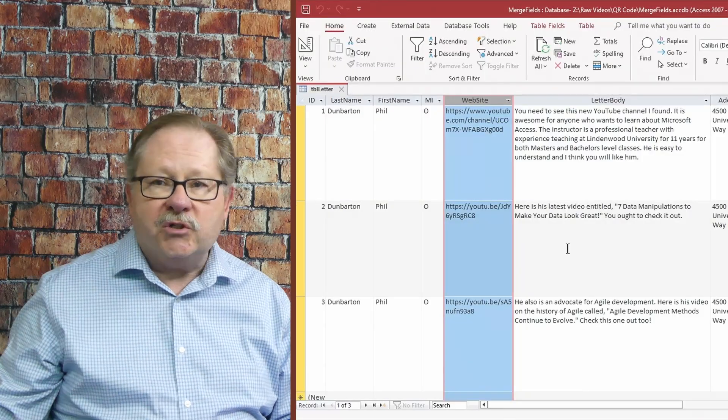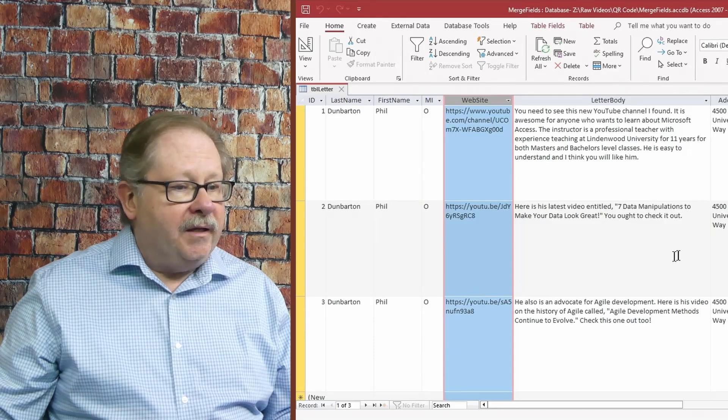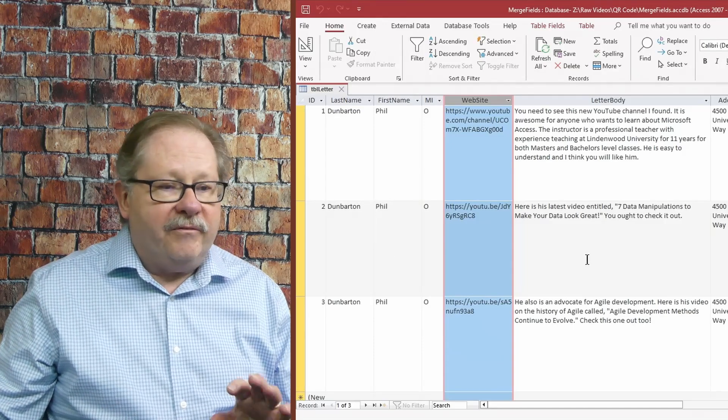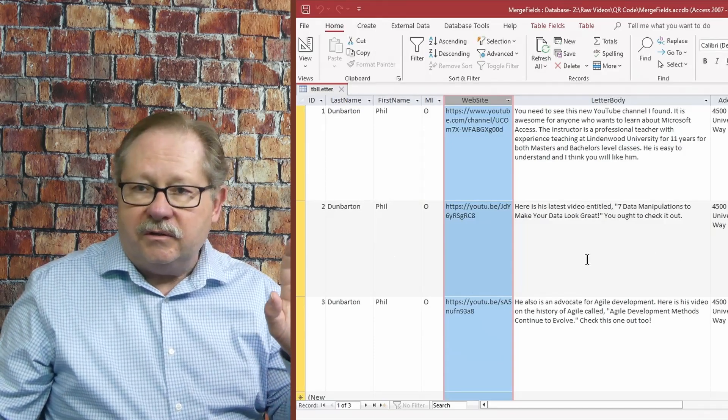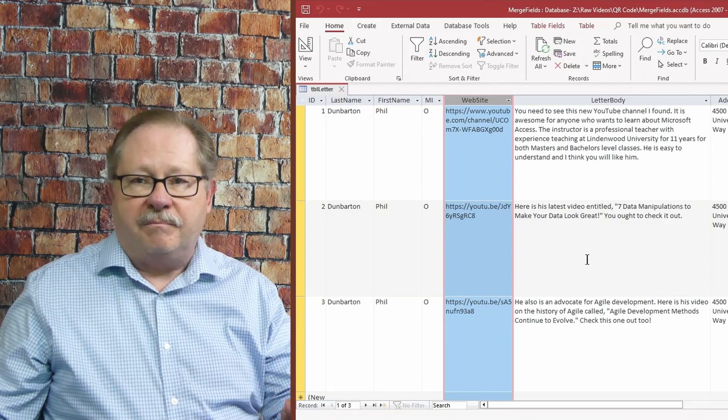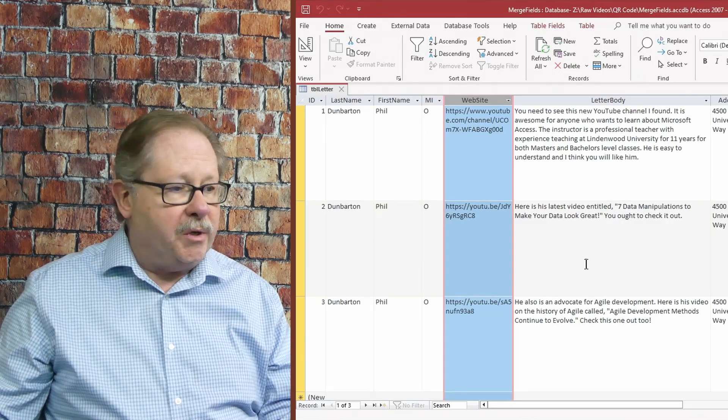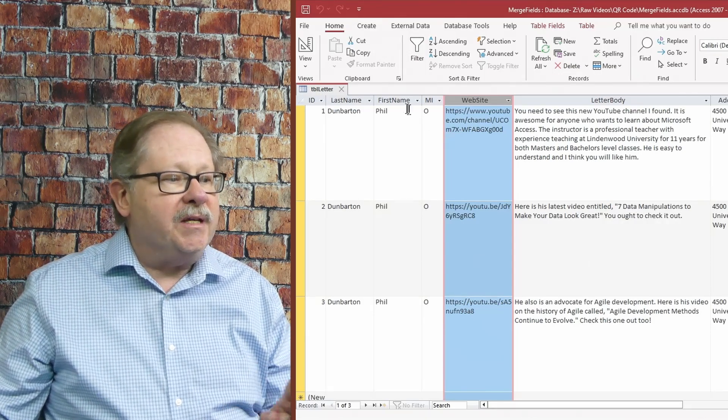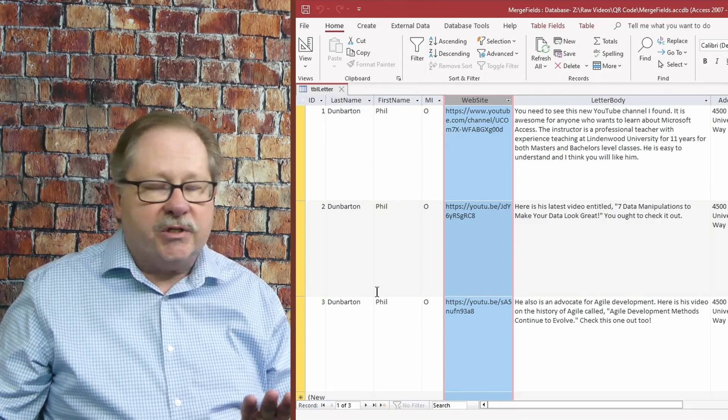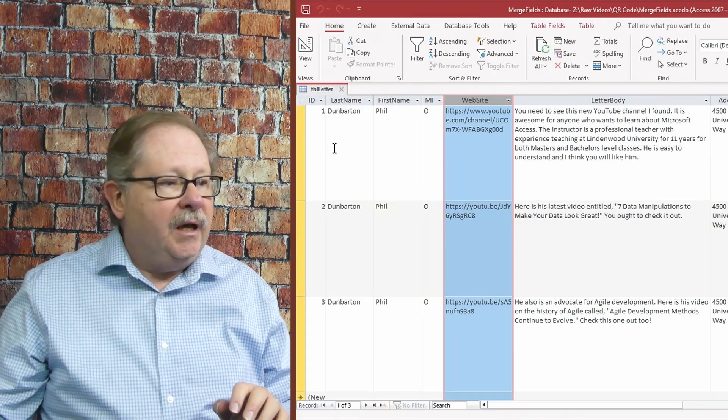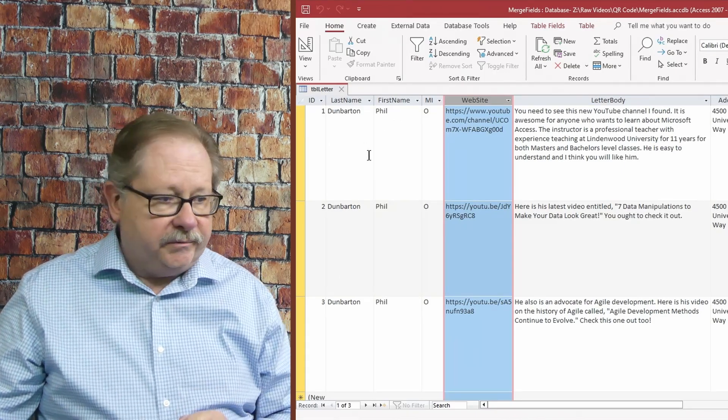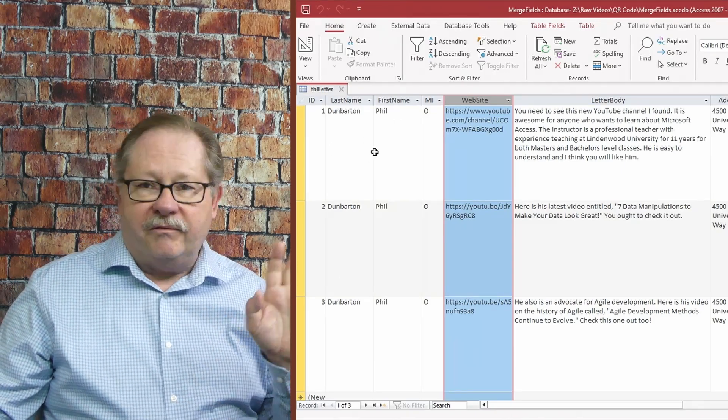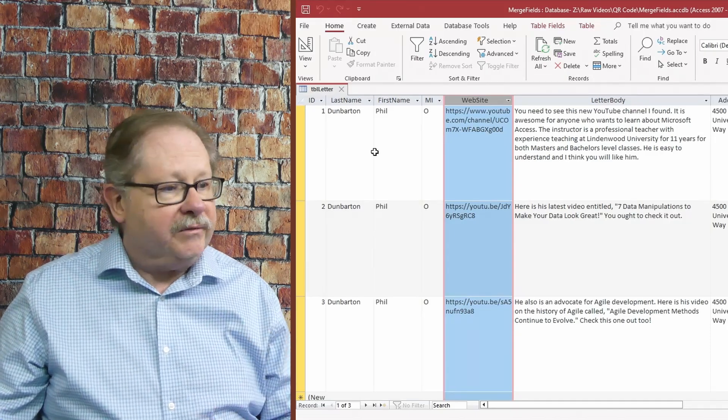Here I have a database opened on the screen and I've opened it with the data that we're going to put into the mail merge showing. And notice that I'm going to send three letters to the same person, Phil O. Dunbarton. It's a totally fictitious name, not even a relative.